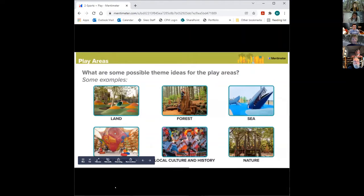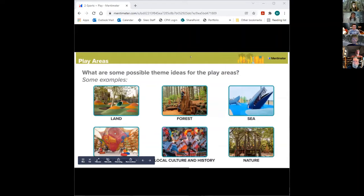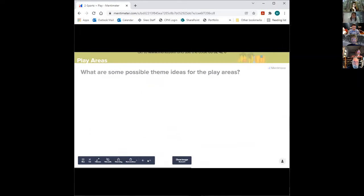We wanted to ask a few questions related to play spaces and then open it up for discussion. One fun question is: what are some possible theme ideas for the play areas? You can go to Mentimeter — ideas might include land or forest, the sea, local cultural history, or nature. From the chat, nature is a great fit, and one of the smaller play spaces is definitely intended to be nature play.